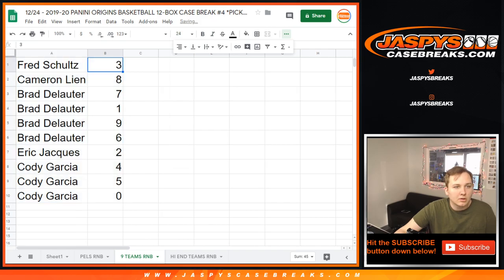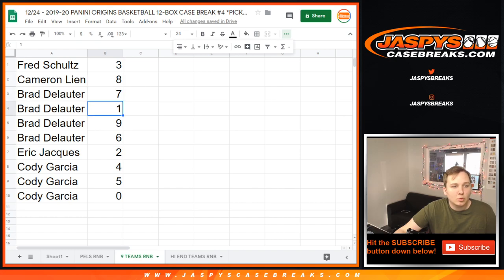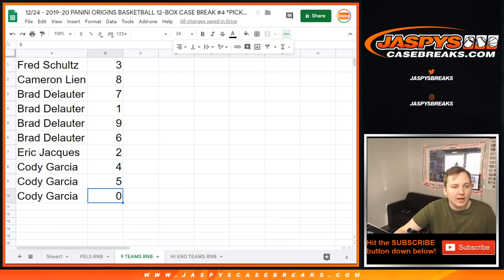Fred three. Cameron eight. Brad seven, one, nine, and six. Eric two, Cody four, five, zero.